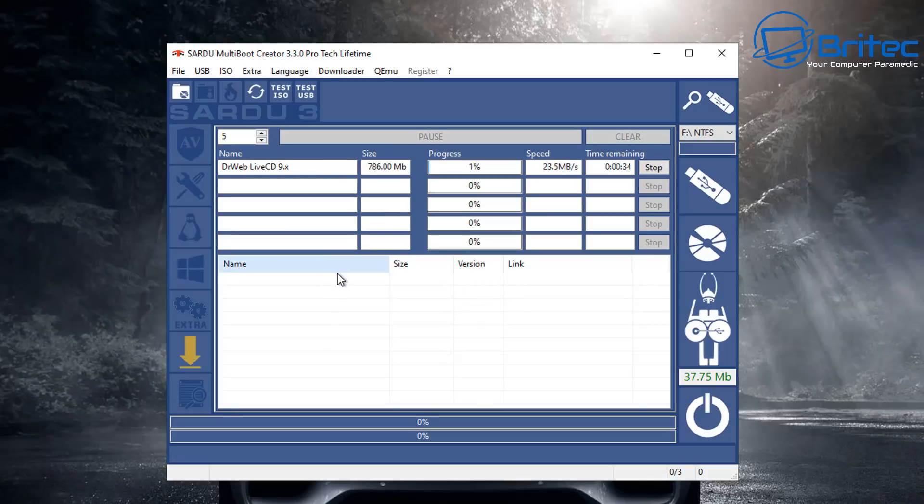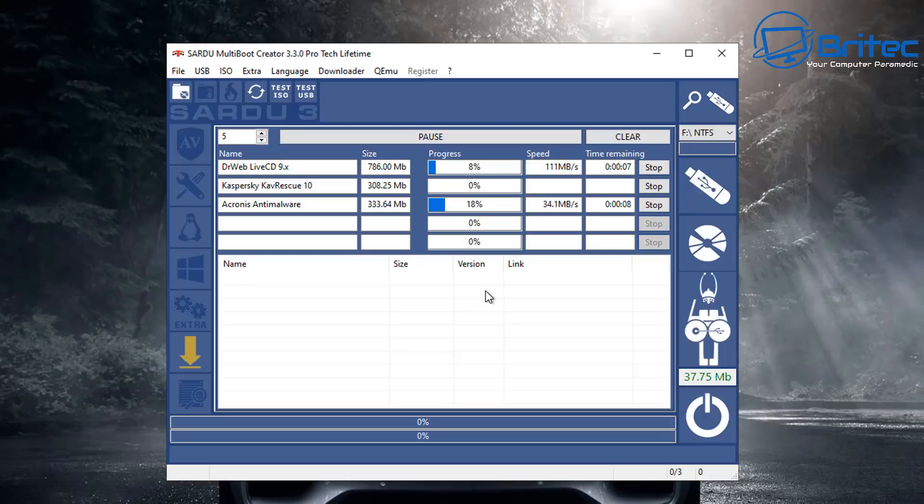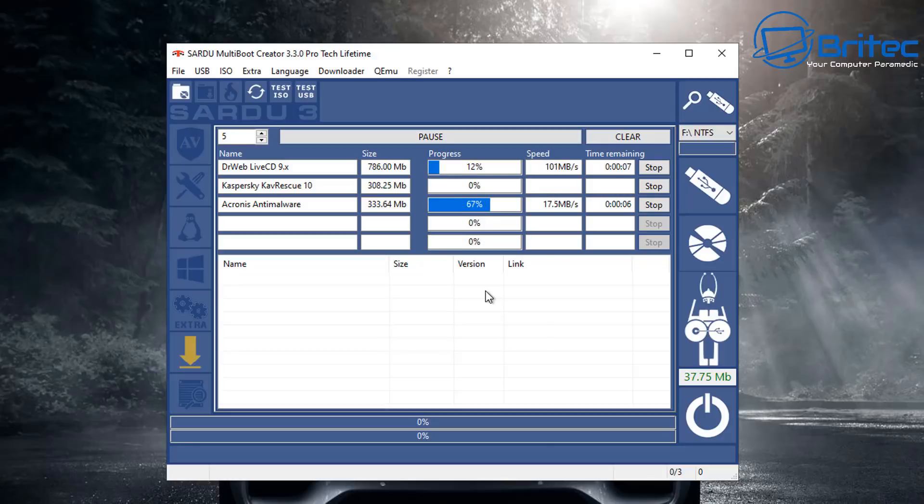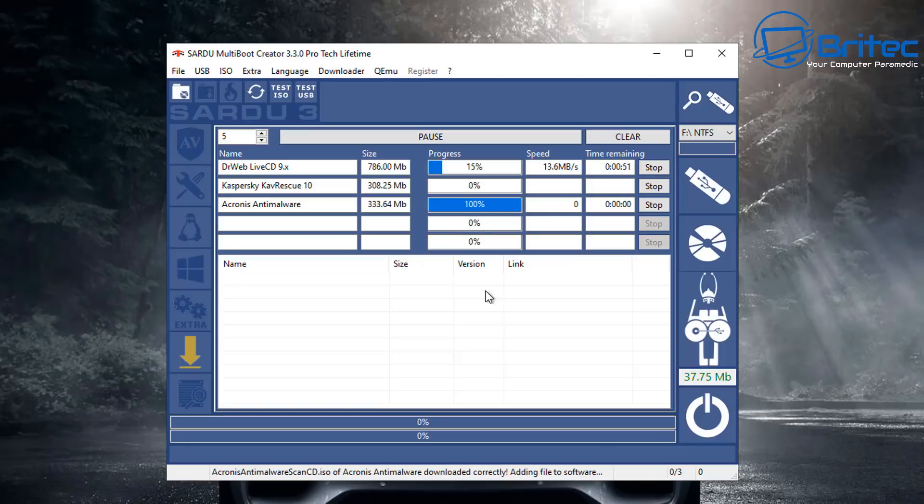This will be Dr. Webb's live CD coming down, Kaspersky Rescue Disk 10 coming down, and Acronis anti-malware coming down as well. You can see them downloading right there. That does take a bit of time. While they're downloading you can go ahead and start selecting other things.